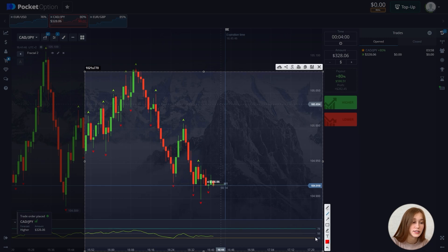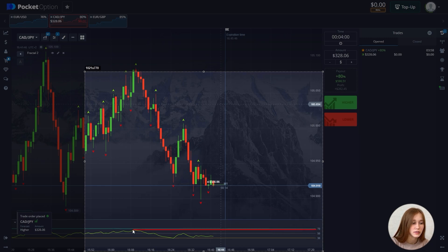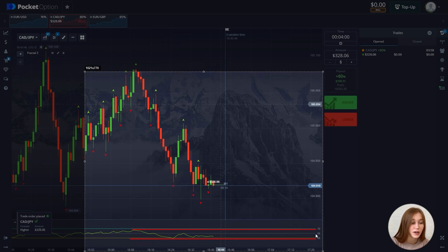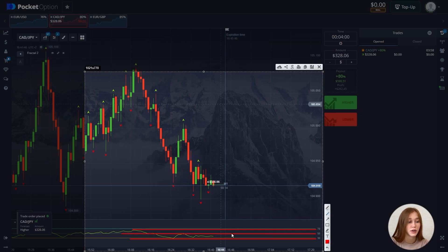On the chart we have three bands: the upper one marks the overbought area, the lower one marks the oversold area, and the middle line. The middle line does not mean much — you need to focus on the upper and lower areas.